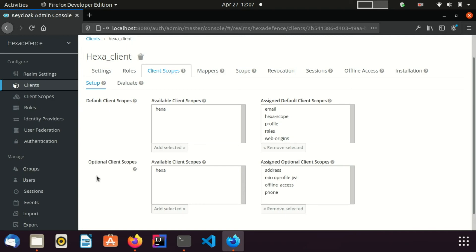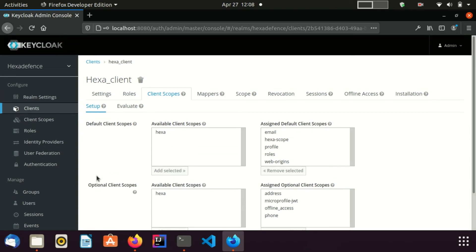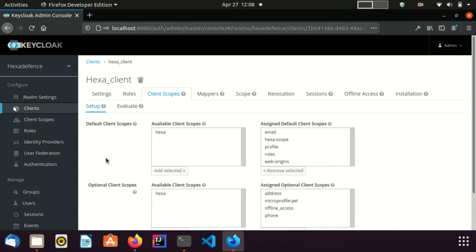Now we know how to assign a client scope to a particular client. As you already know, a client can have multiple client scopes. Each client scope can have a set of protocol mappers and role scope mappings. Therefore, a client inherits lots of protocol mappers and role scope mappings. In order to find all the protocol mappers and role scope mappings inherited by a client or perhaps configured within the client, I visit the Evaluate tab.